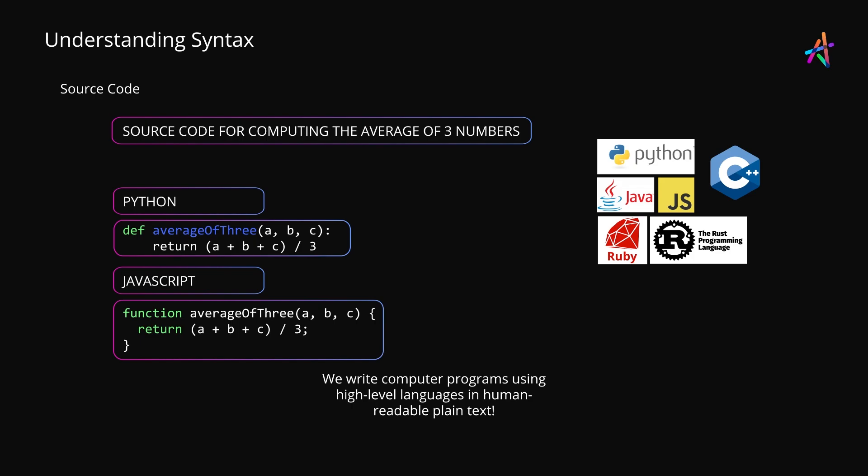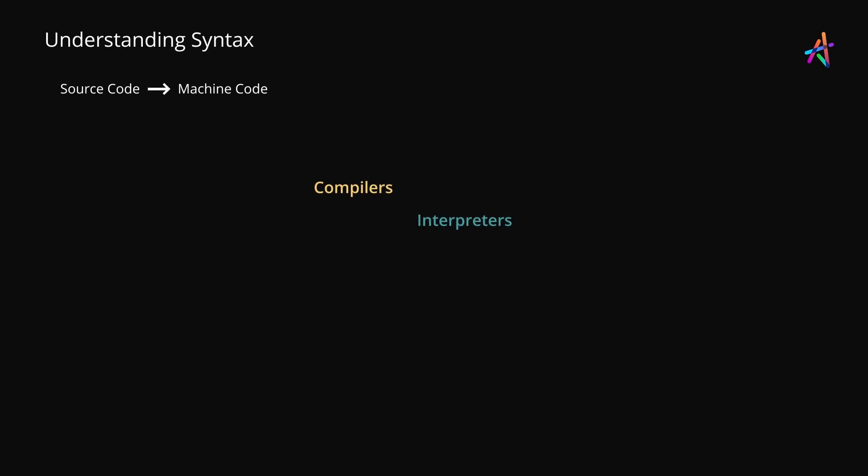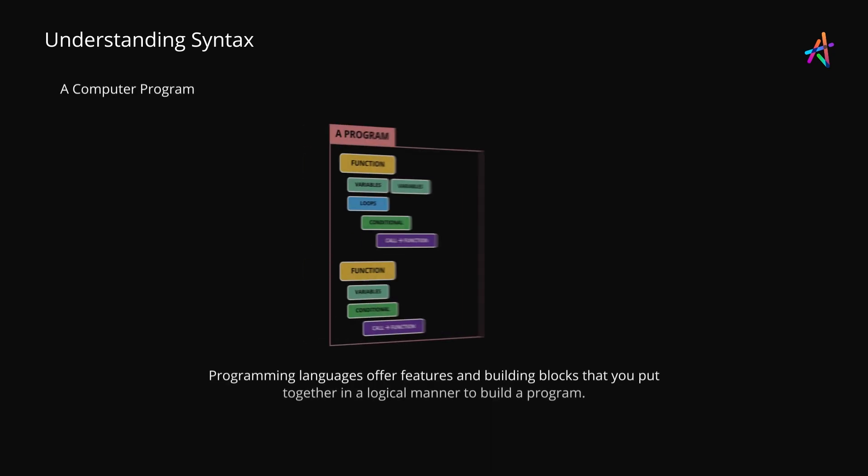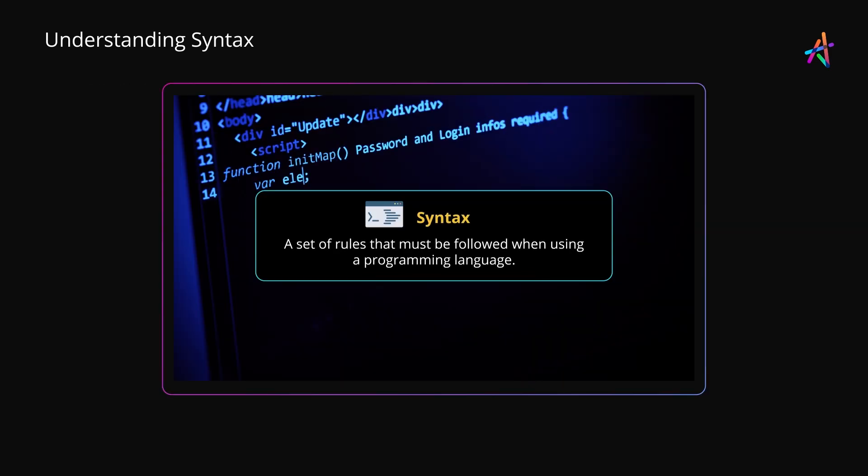In a human-friendly manner known as source code, which ultimately gets converted to machine code that the computer's processor understands and executes. We also saw various ways computer languages employ to convert source code to machine code. Every computer language is made up of building blocks that are put together to form a computer program. We'll discuss these components or constructs later using a language agnostic way called pseudocode, but first let's discuss syntax.